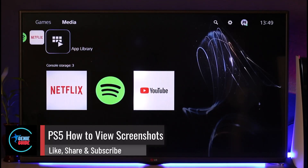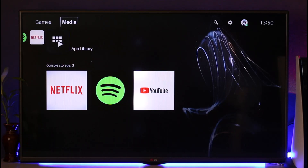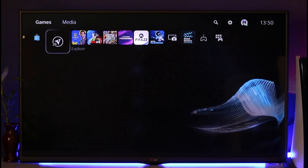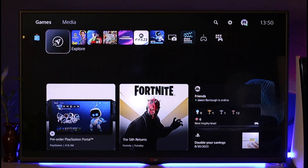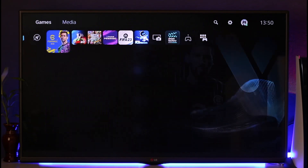How to view screenshots on PS5. Hey everyone, welcome back to our channel. In today's video, I'll guide you on how you can view your screenshots on PS5, so make sure to watch the video till the end.